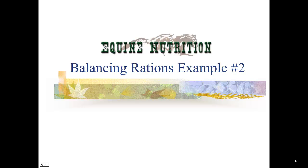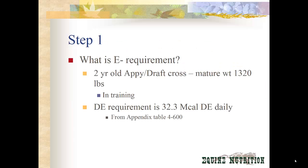Today we're going to talk about balancing rations again — this is just another example so you can work more on the math. Step one again: what is our energy requirement? For this example, I chose a two-year-old Appaloosa draft cross who will have a mature weight of about 1,320 pounds. He is currently in training, and therefore according to appendix table 4-600, his requirement is 32.3 Mcal of digestible energy per day.